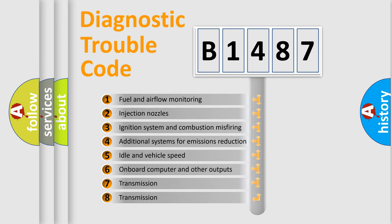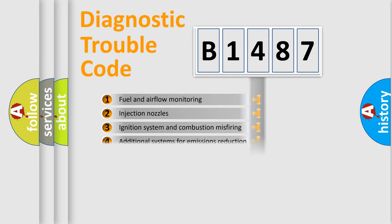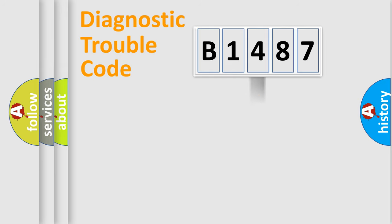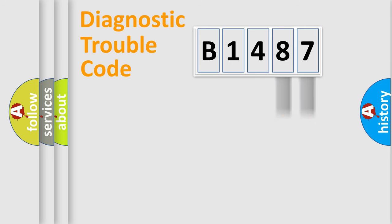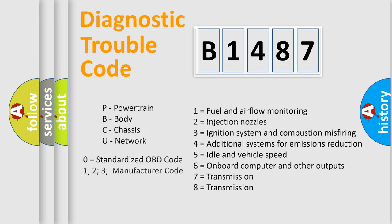The third character specifies a subset of errors. The distribution shown is valid only for the standardized DTC code. Only the last two characters define the specific fault of the group. Let's not forget that such a division is valid only if the second character code is expressed by the number zero.